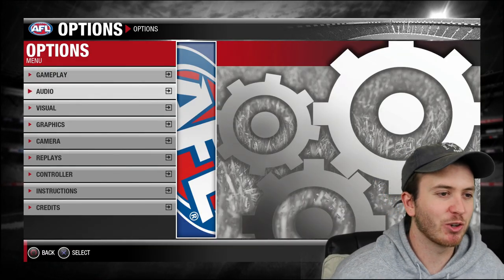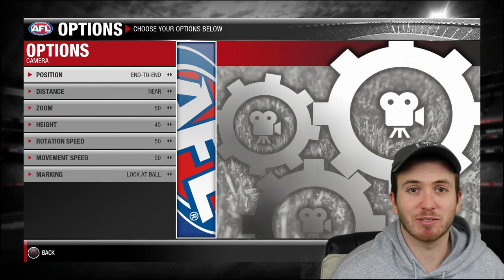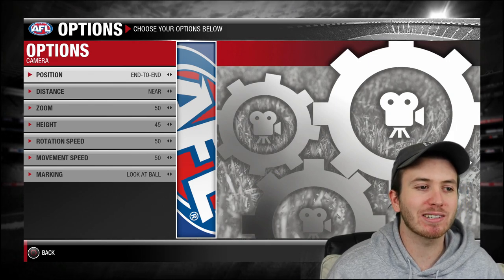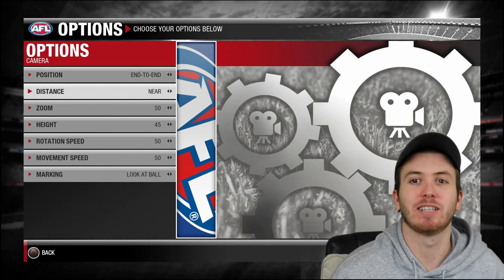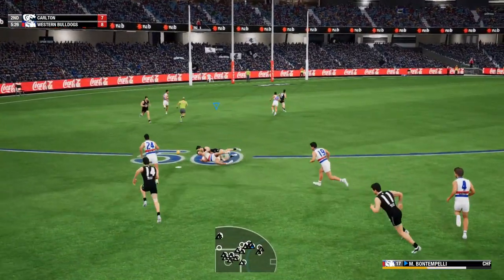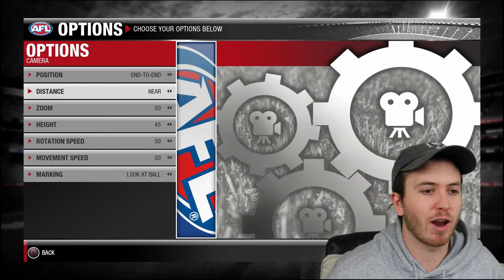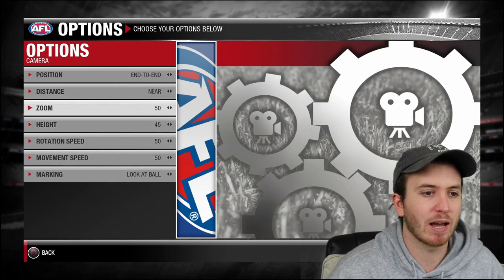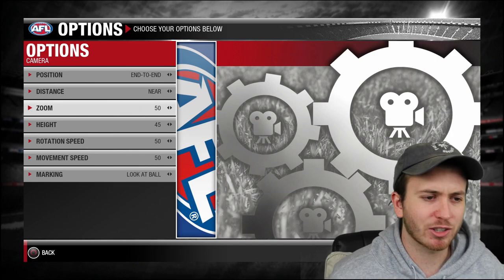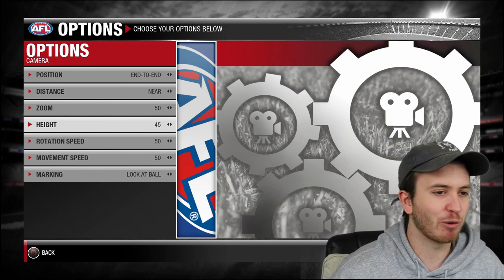All right, let's get into the video. Let's go down to camera. So this is it — this is going to be a quick video. I'm end-to-end, I'm near. So obviously it follows end-to-end and it's quite close. I felt like it was looking down too much and I couldn't look down along the ground. I'm not sure what these numbers usually are, but my zoom is 50 and my height is 45.